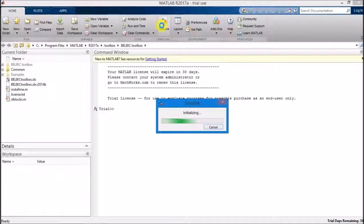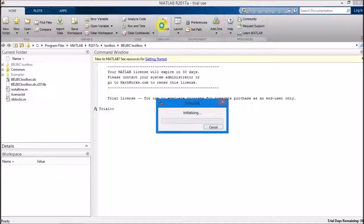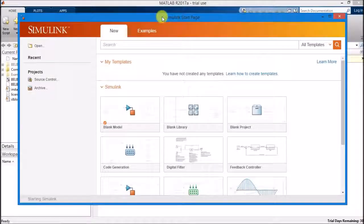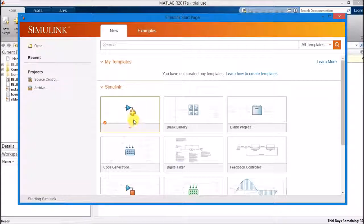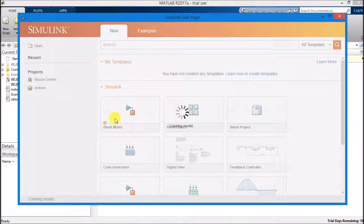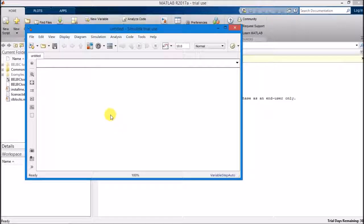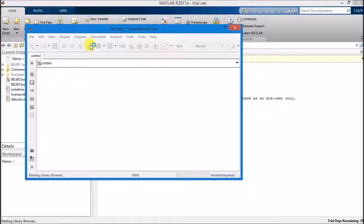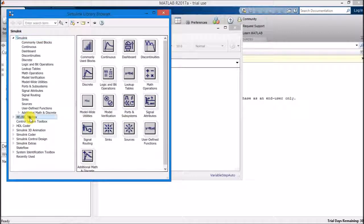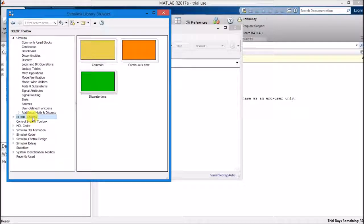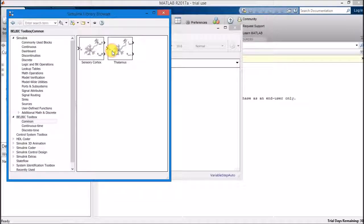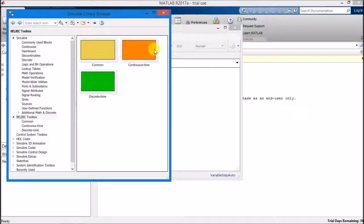Open Simulink and let's take a look at the BellBic Toolbox content. Three main content clusters can be seen, one with common features, other with the continuous time implementation, and the third, with the discrete time version.